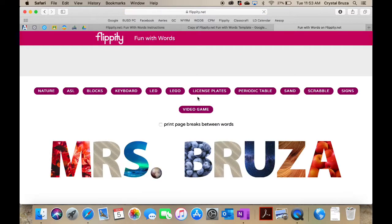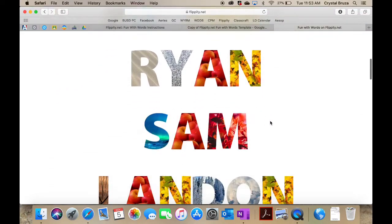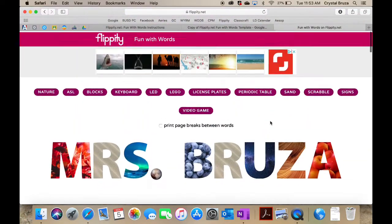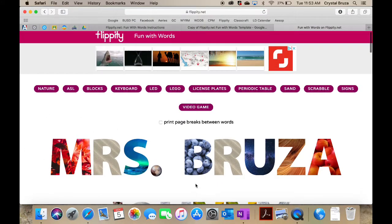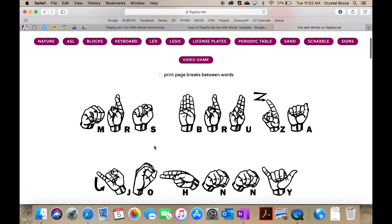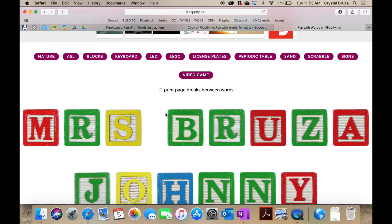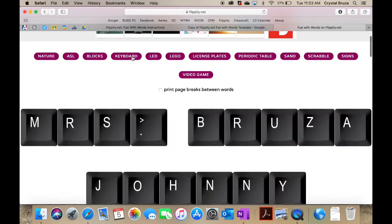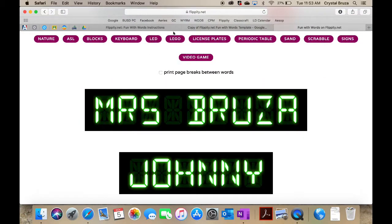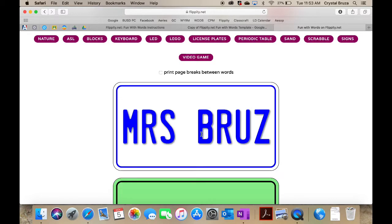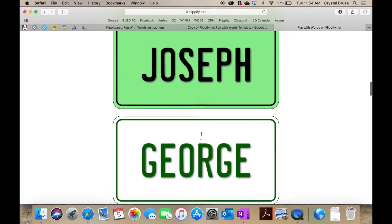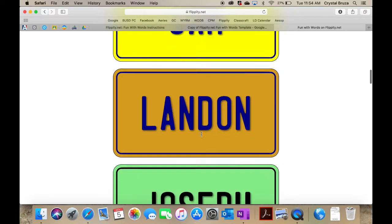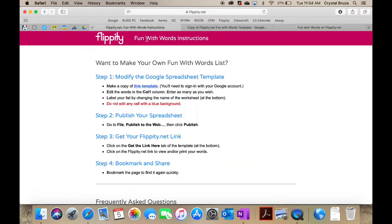What you can do here is you'll see at the bottom there's a second tab that says get the link here. You tap on the link and go to it, and then you have your words. You see the names that I typed in and then the ones that I just left. There's all these different types that you can have. This one's nature. You can also get your name in sign language, in ASL. You can do it with blocks, keyboards, LED lights, Legos. That's a pretty cool one. I like the license plates.